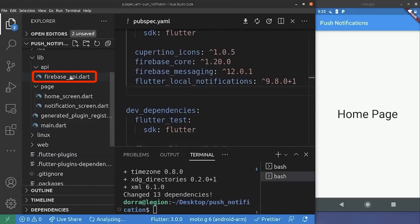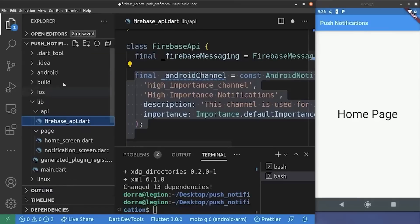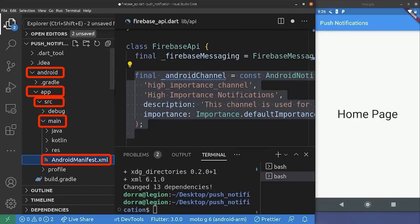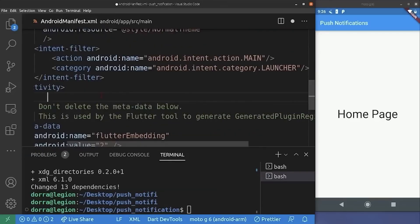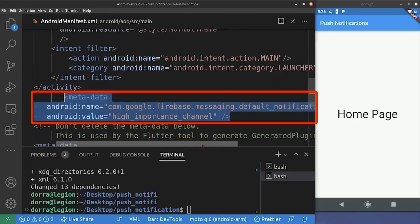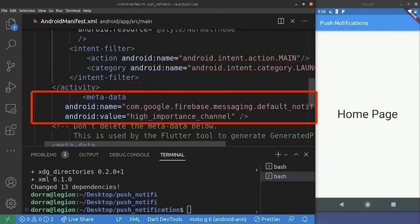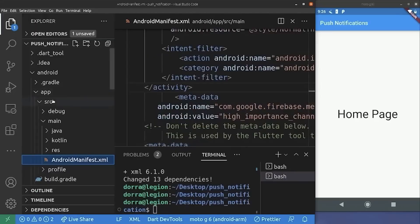Next, we go to the Firebase API class. First, we need to create an Android channel, which is a sort of notification category. We pass some settings to it and we need to register it inside the Android manifest file. So we go to the Android folder, inside the Android manifest file. Outside of the activity tag, we add another tag and provide the channel ID and channel importance to it. So now we register our channel.